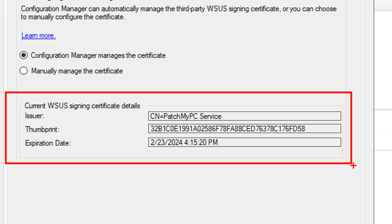Please consider that in the scenario where you have a software update point that is a remote site system and not on your site server, it would have to be in HTTPS in order to use this feature where SCCM will automatically read and deploy the signing certificate to your clients.